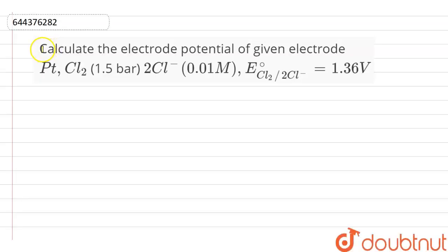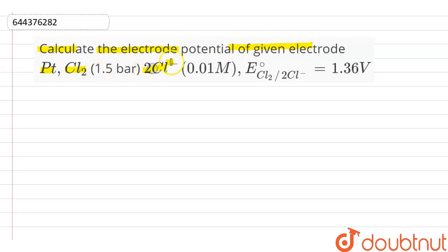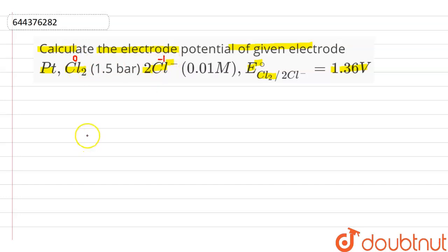Here is a question in which we calculate the electrode potential of a given electrode. The electrode is Cl₂ with 2 moles of chlorine ion, and the standard electrode potential (E°) of chlorine is 1.36 volt. Here chlorine is present in zero oxidation state, and here chlorine is present in minus one oxidation state.